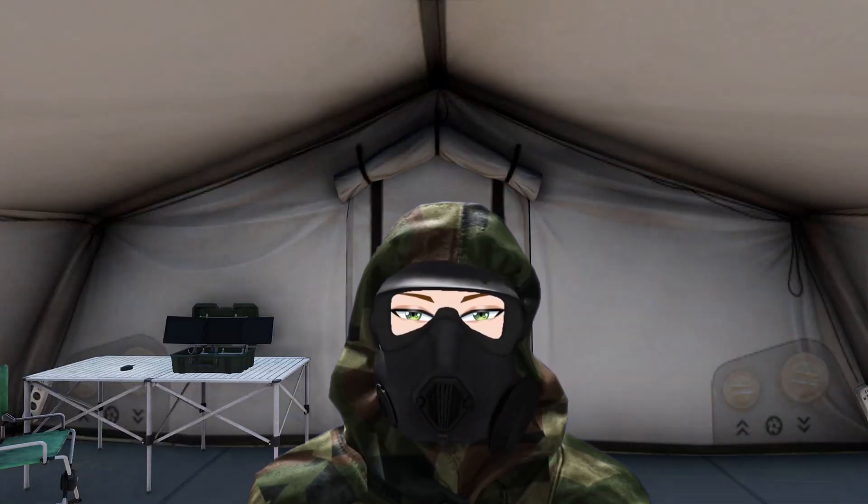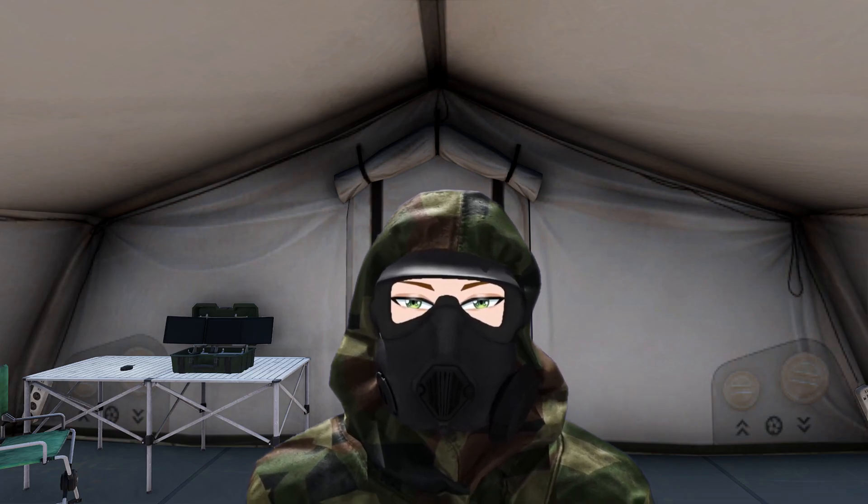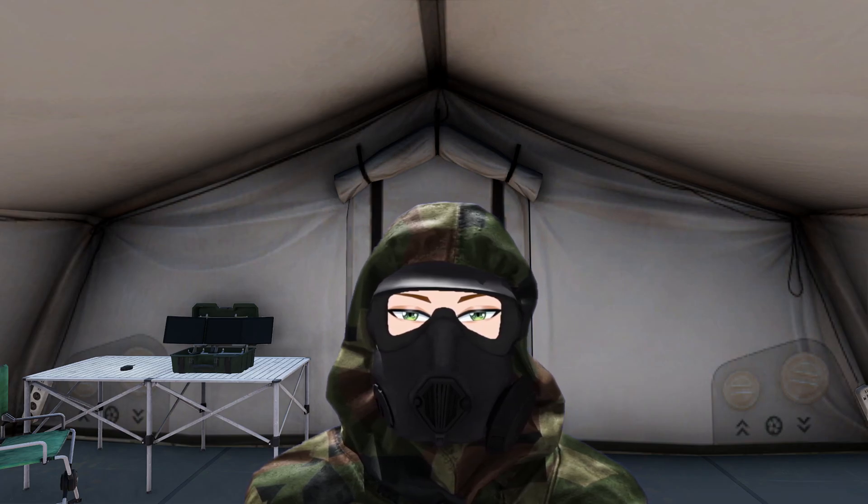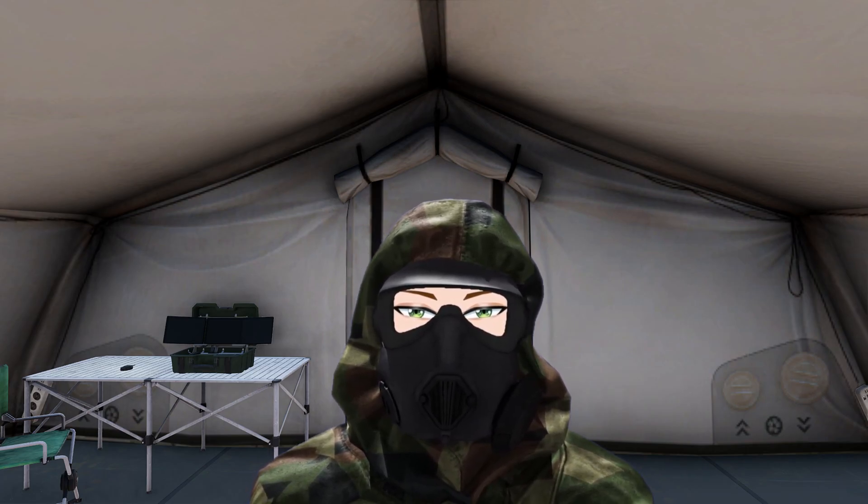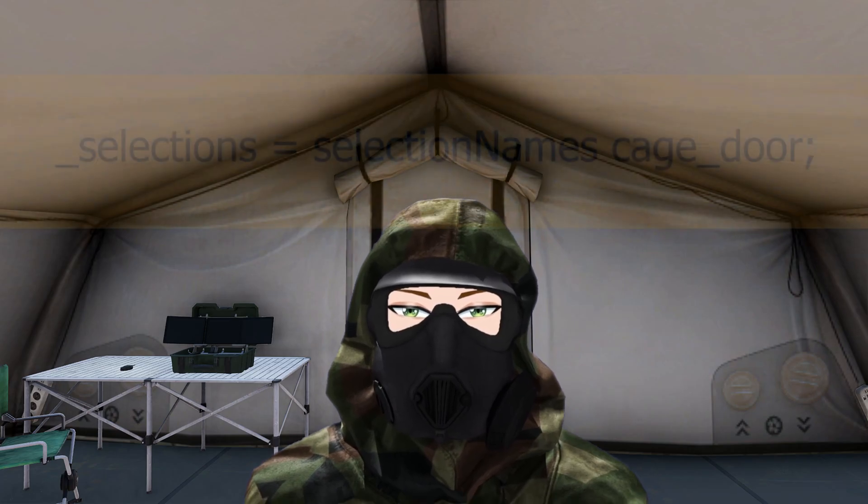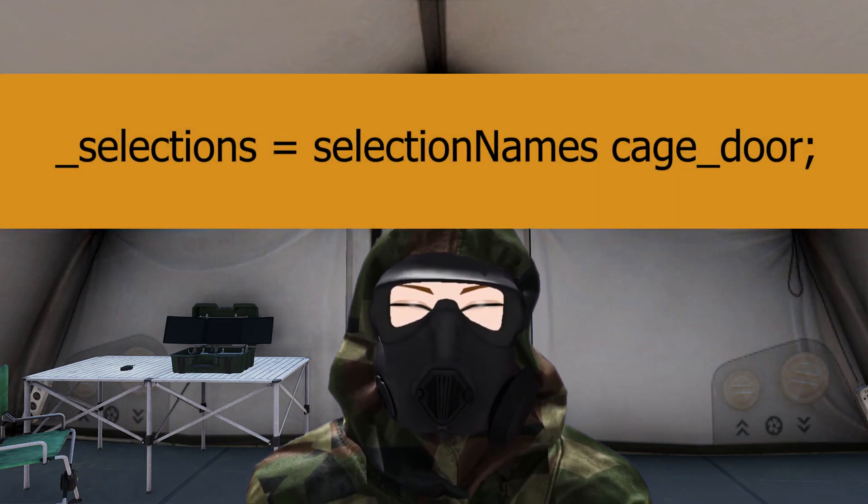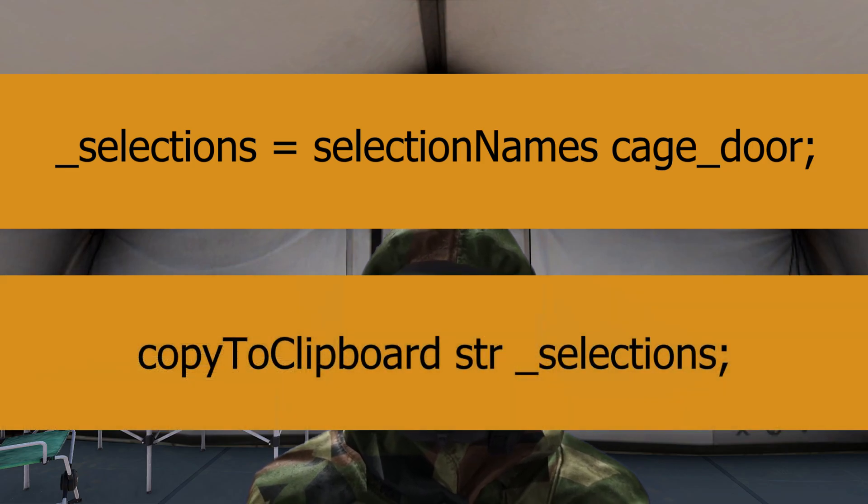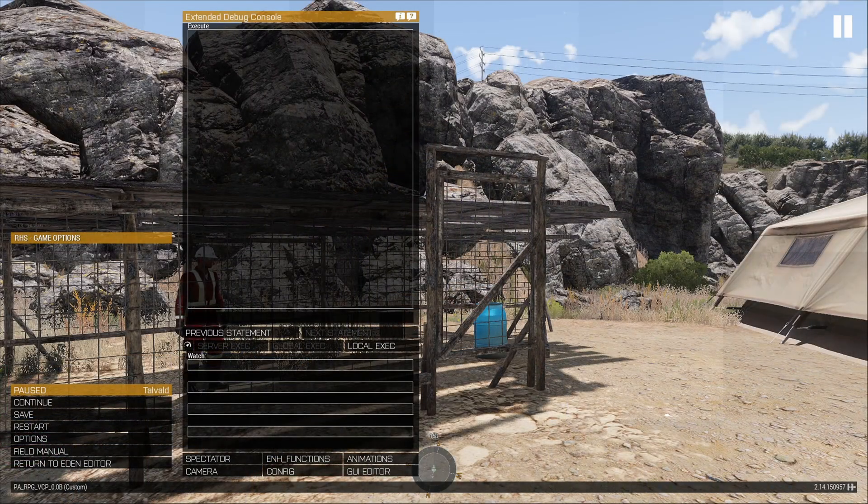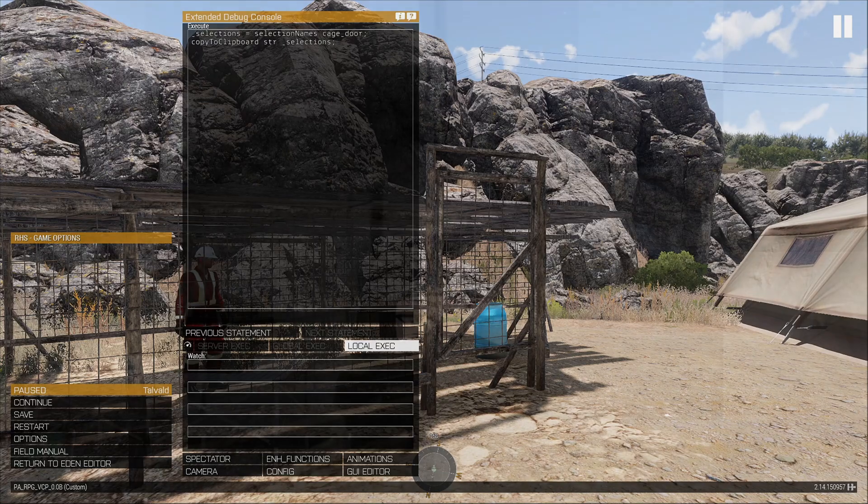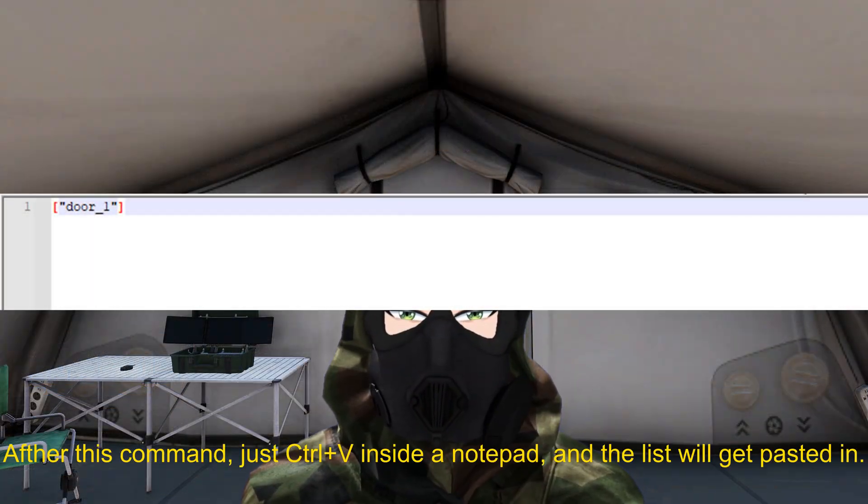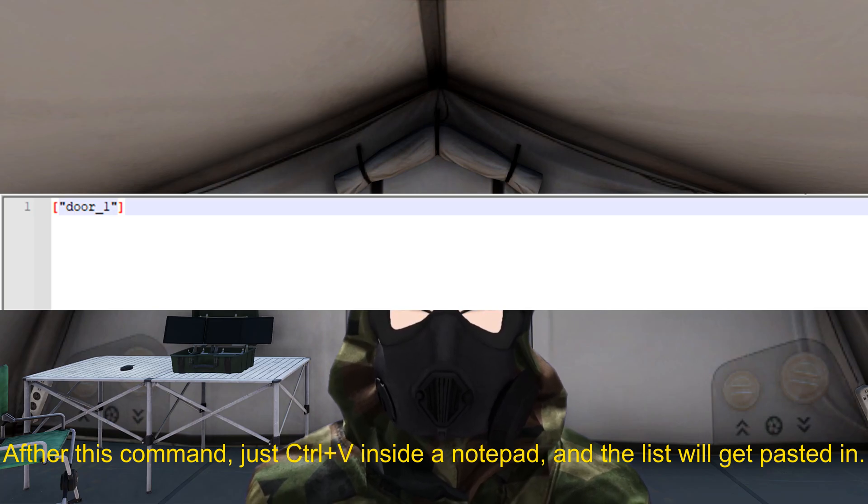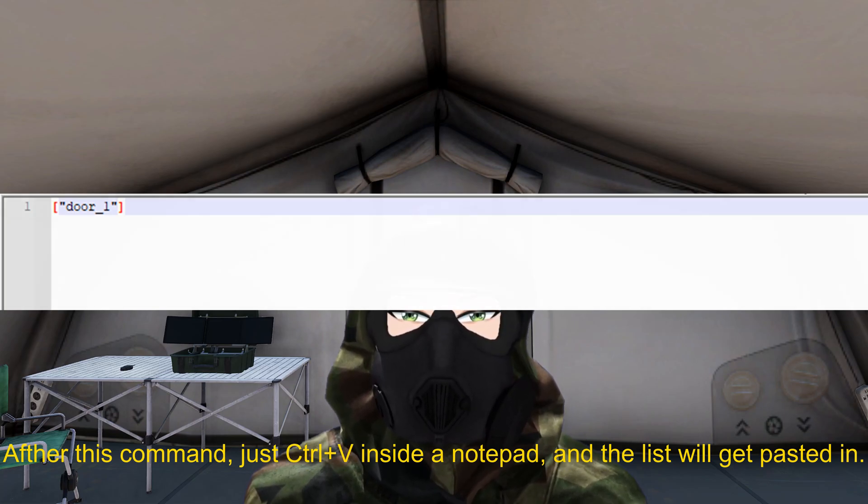But we're not going to stop there. We're going to complete the process by filling out the rest. To do this, we need to know the selections of the object. This can be discovered with the following code: underscore selections selection names cage_door, copy to clipboard str underscore selections. Drop this code into the debug console and execute it with the local exec button. This will give us a list of all the selections for the object. From here we find that there is only one door selection named door_1.